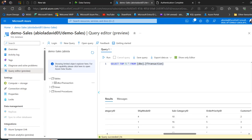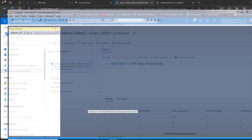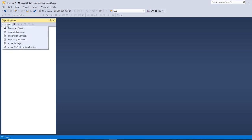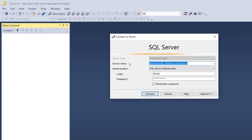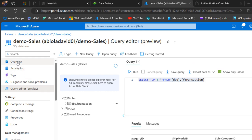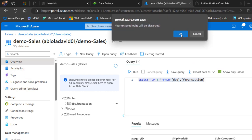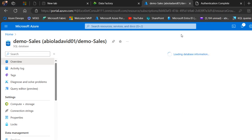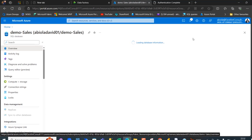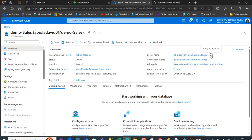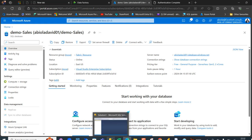Now we're going to go to SQL Server Management Studio. I want to click on Connect in the Object Explorer and choose Database Engine. I'll provide my server name — you can easily get that information by coming back to the Overview in Microsoft Azure, where the server name is displayed at the top.